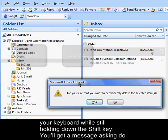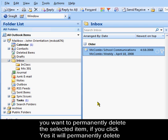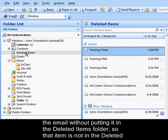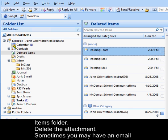You'll get a message asking, do you want to permanently delete the selected item? If you click yes, it will permanently delete the email without putting it in the deleted items folder. So that item is not in the deleted items folder.